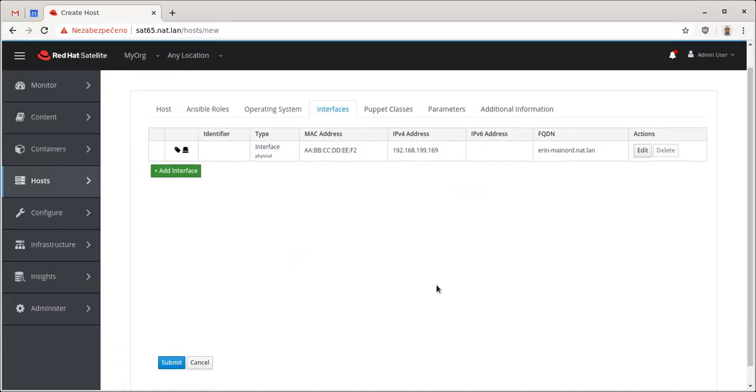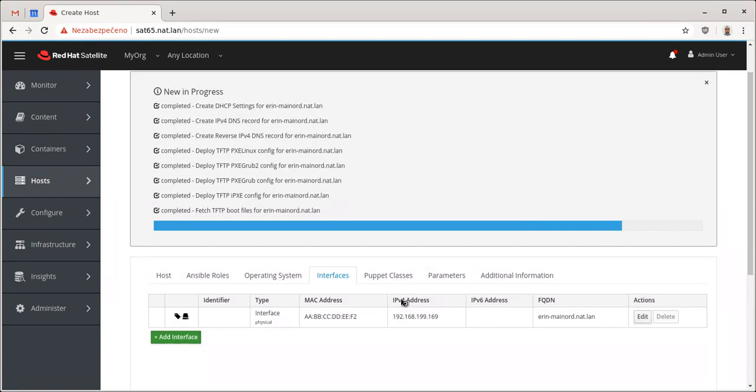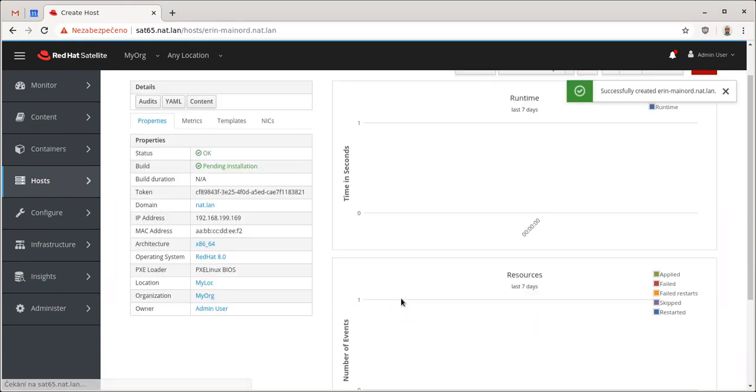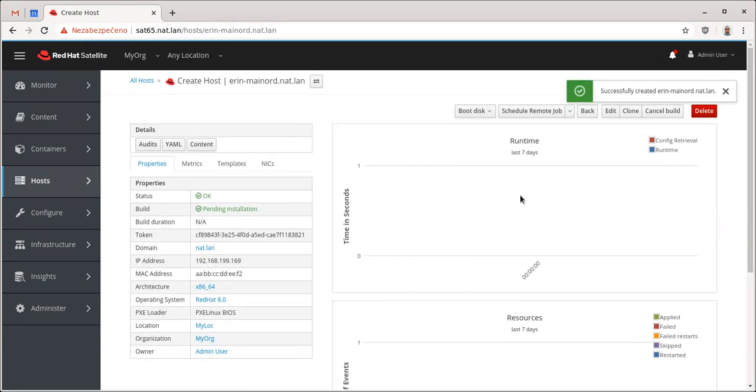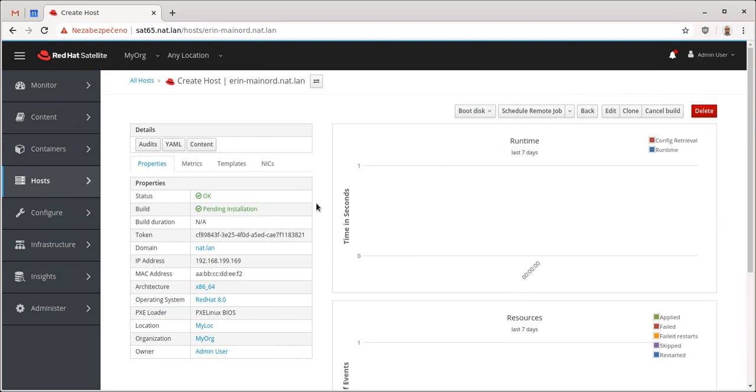And no Puppet classes, no parameters, no additional informations. So that's how you create Red Hat Enterprise Linux eight kickstart file.